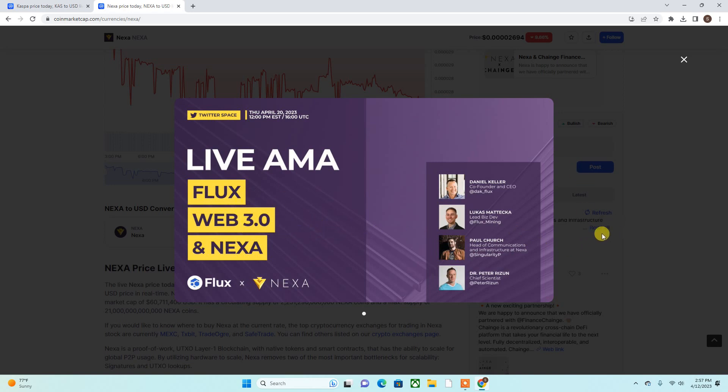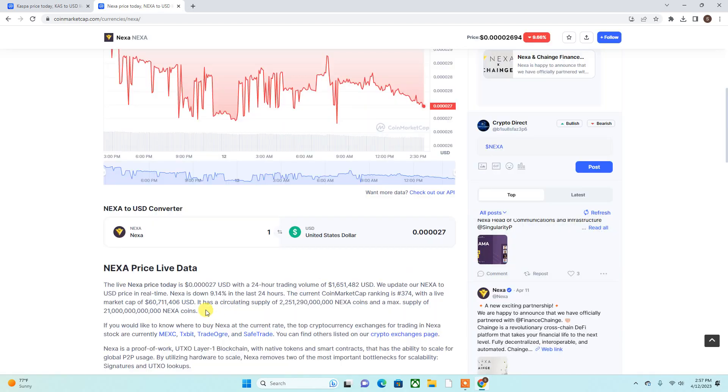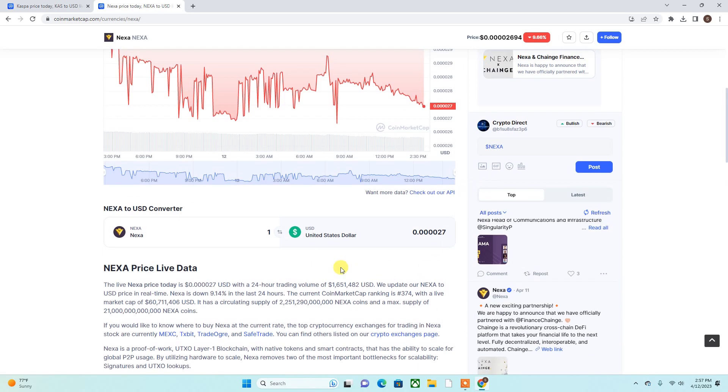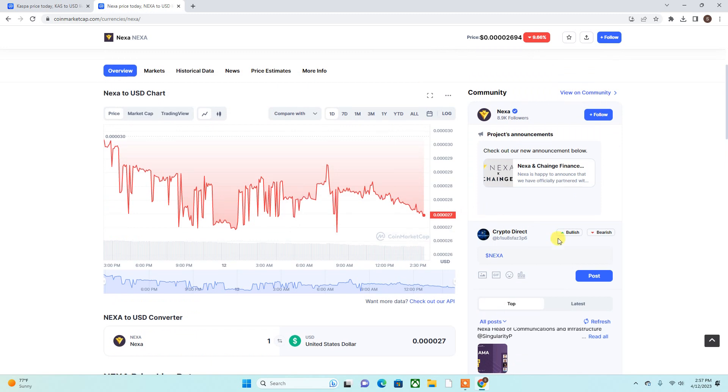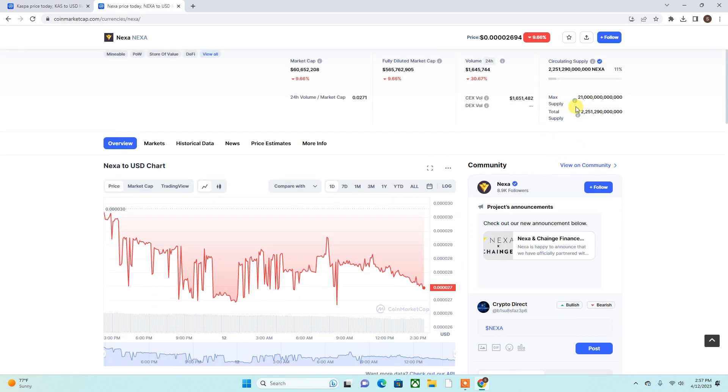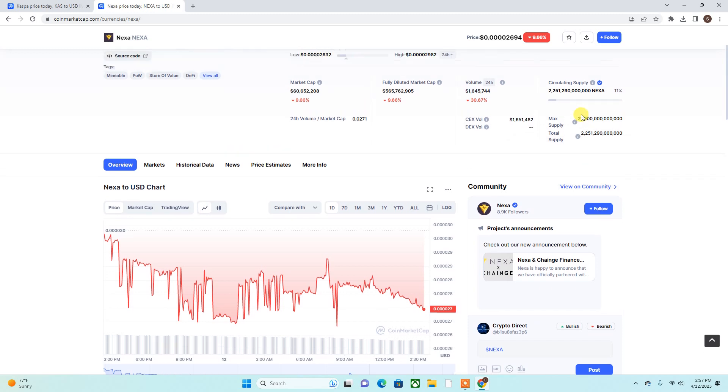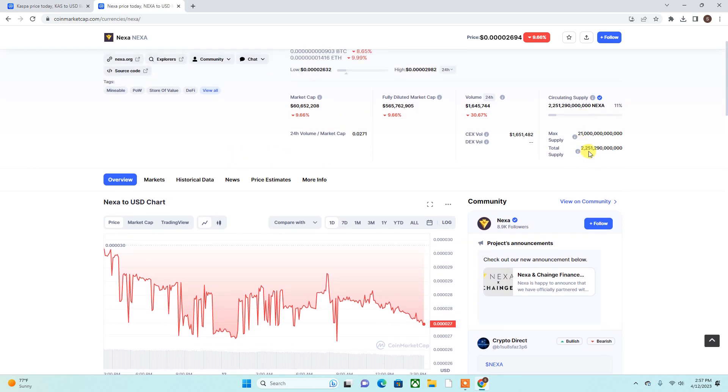But yeah, I do like this. The reason why I like Nexa is because it has way less supply than Shiba Inu. Shiba Inu is currently sitting on like 500 something trillion tokens, and Nexa only has 2 trillion in supply currently. Total supply is 2 trillion, max supply is 21 trillion. So it has way less supply than Shiba Inu.